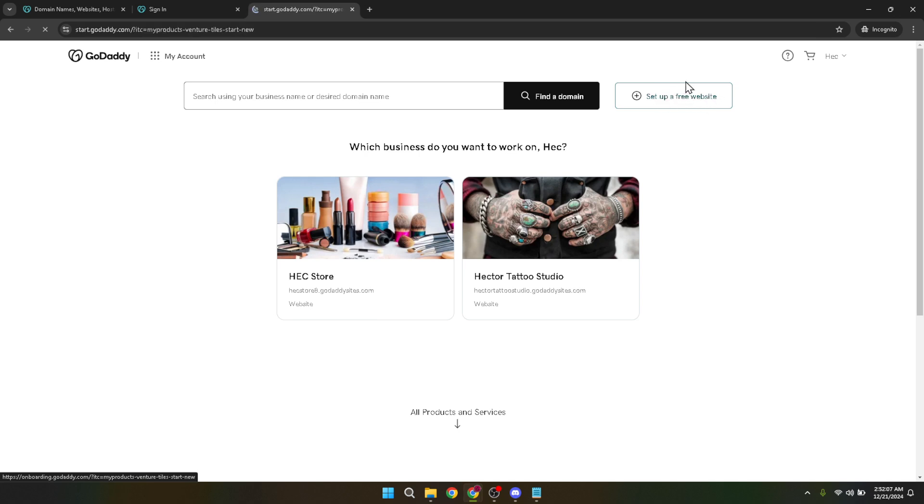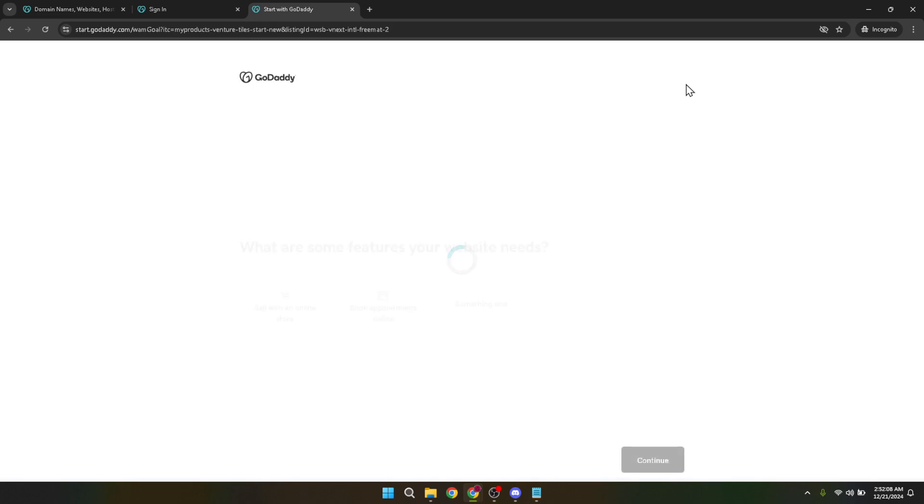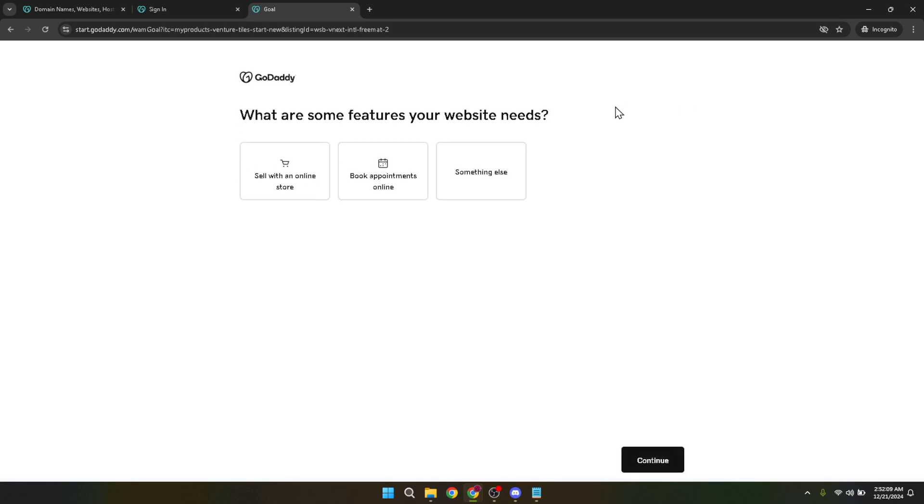After selecting to set up your website, you'll encounter a series of questions. These questions are designed to tailor the website setup process according to your specific needs and preferences. Be sure to answer them as accurately as possible. This is your opportunity to give GoDaddy the information it needs to recommend the best tools and layouts for your e-commerce site.